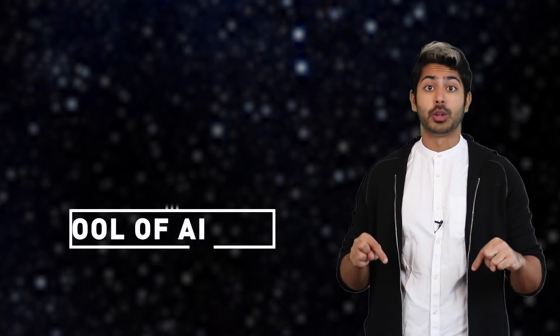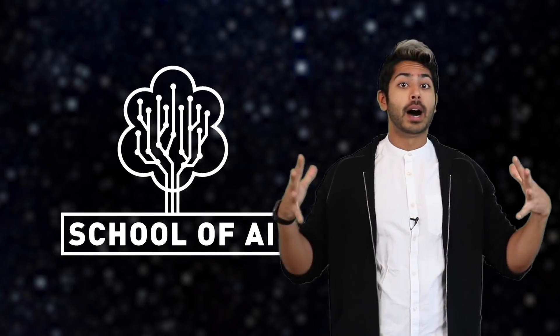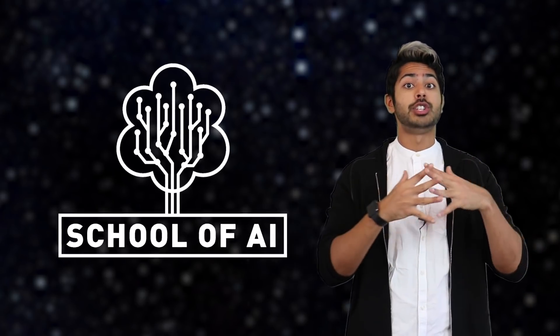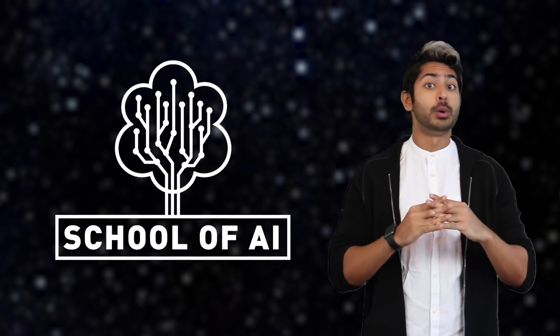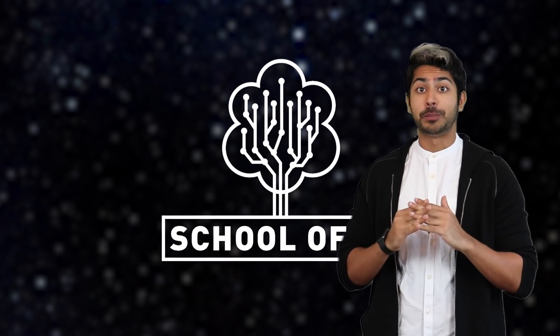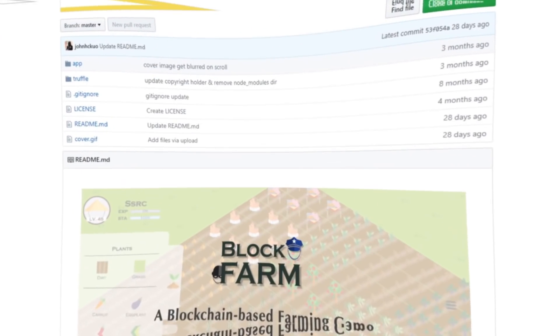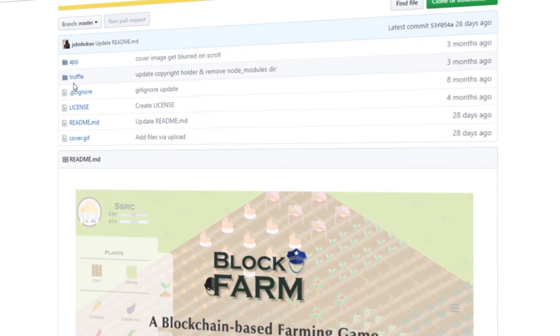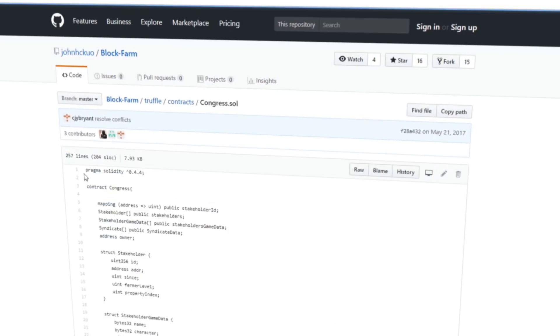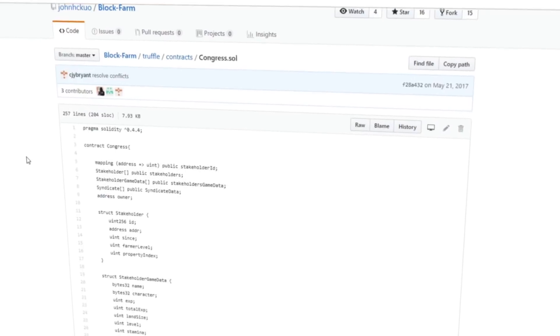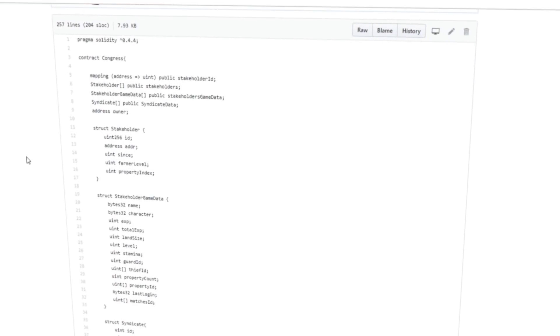I'm Siraj Raval and this is the first course in the School of AI. I'll show you how to combine these technologies together to build your own decentralized application. We'll build dApps together that cover a huge range of use cases from decentralized gaming to ride-sharing to social networks.